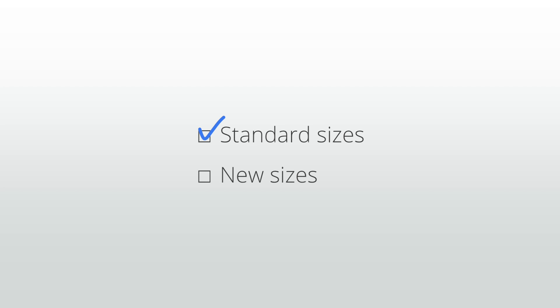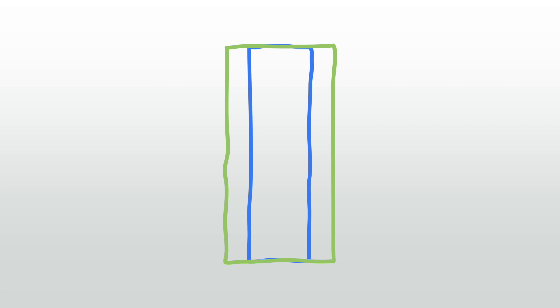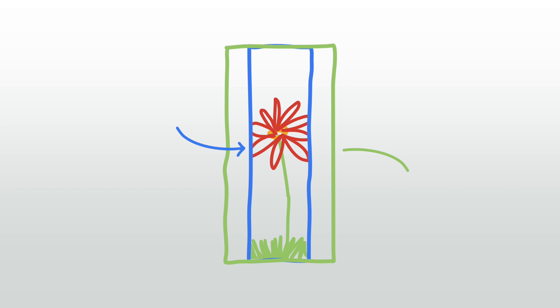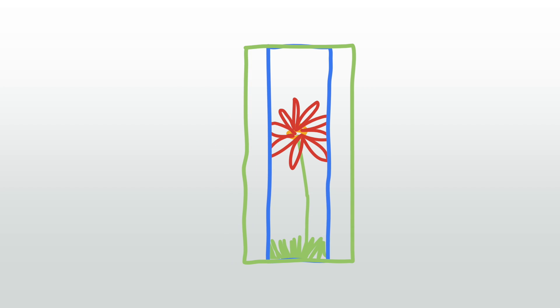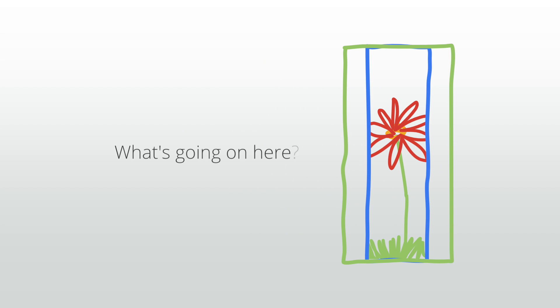Okay, so we've covered our standard sizes and new sizes, but what about the 160 by 600 you may have seen appear in a 300 by 600 slot or in your reporting? What's going on here?